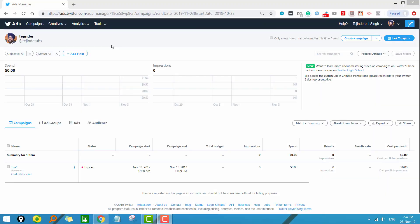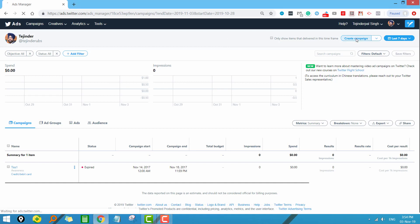Let us start our first Twitter campaign. I am in my Twitter account and in the previous video I told you how to set up various objectives for your Twitter campaigns and how to set up the Twitter ad account. To create a campaign, just click on 'Create Campaign'.